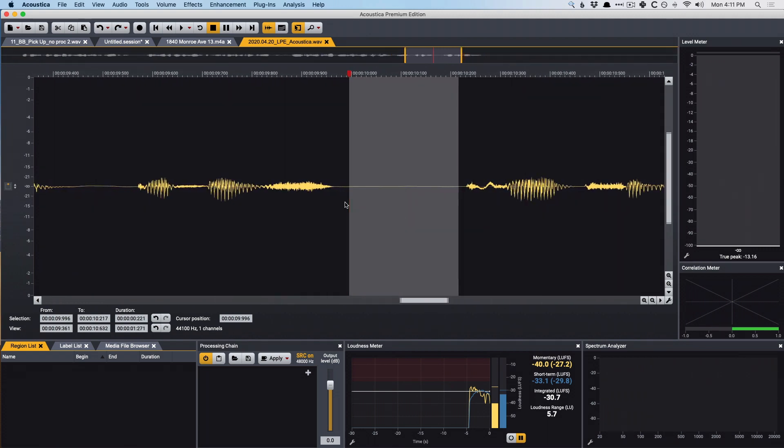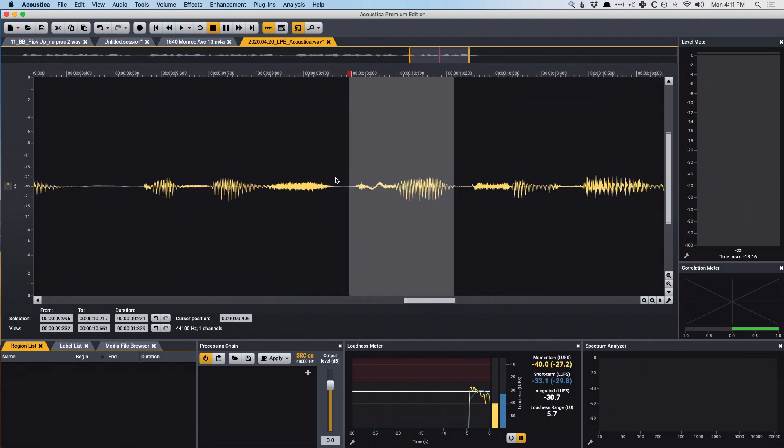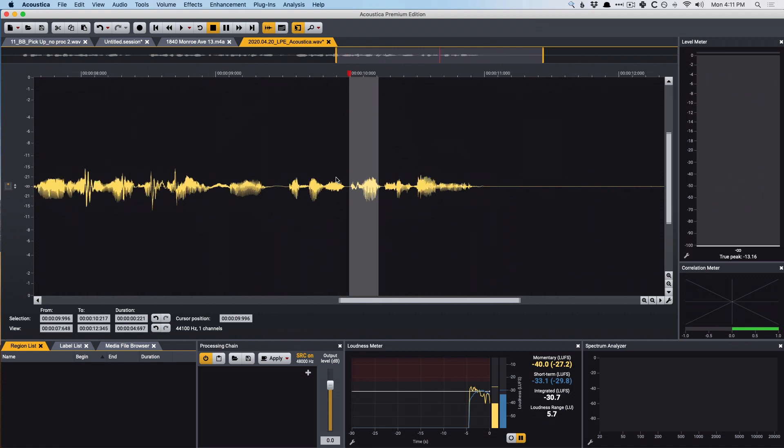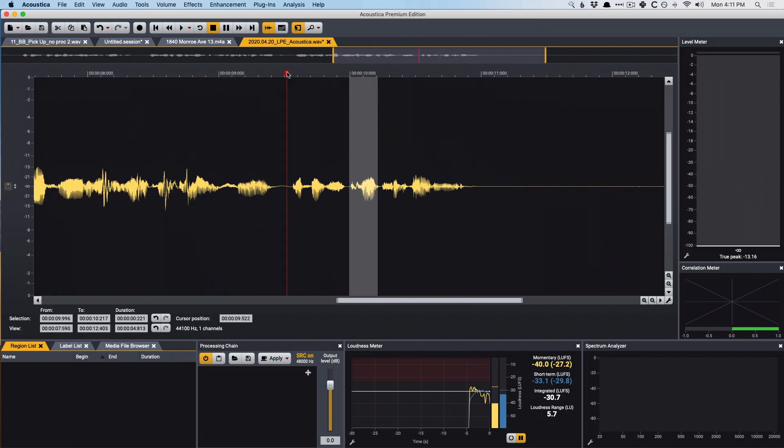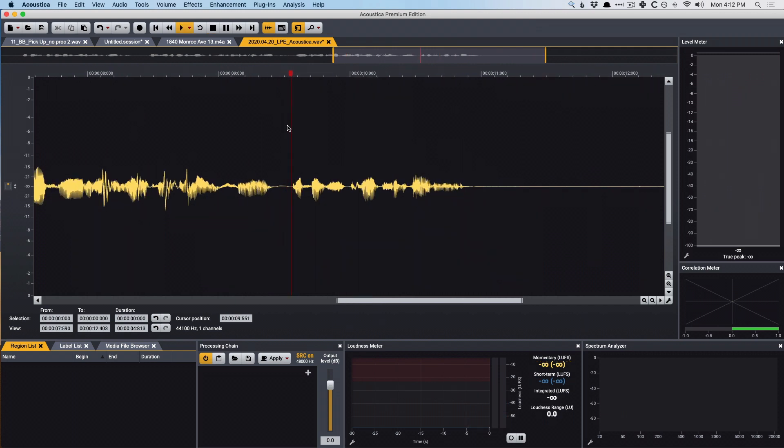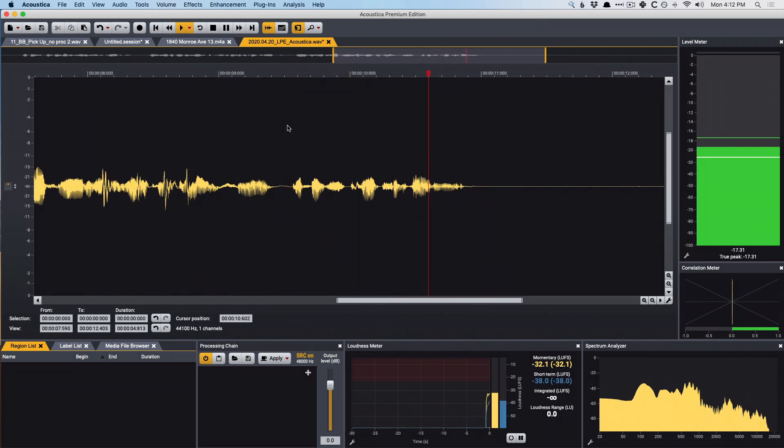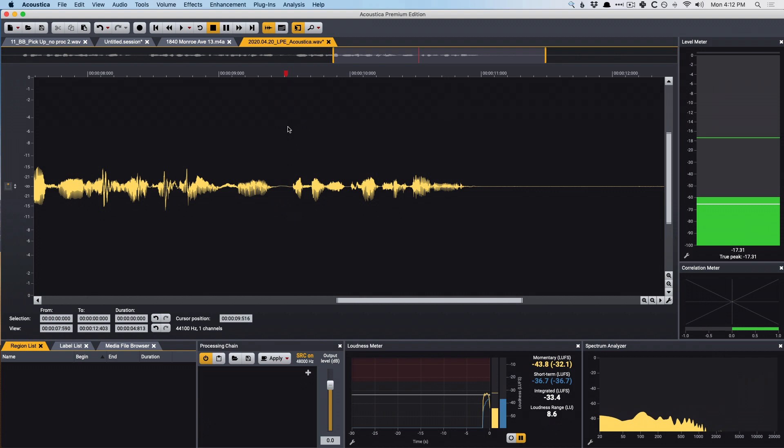So I'm going to use key command, command X, to remove that gap. And then let's take a listen. So much better.